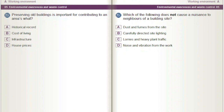Preserving old buildings is important for contributing to an area's what? A) Historical record. B) Cost of living. C) Infrastructure. D) House prices.